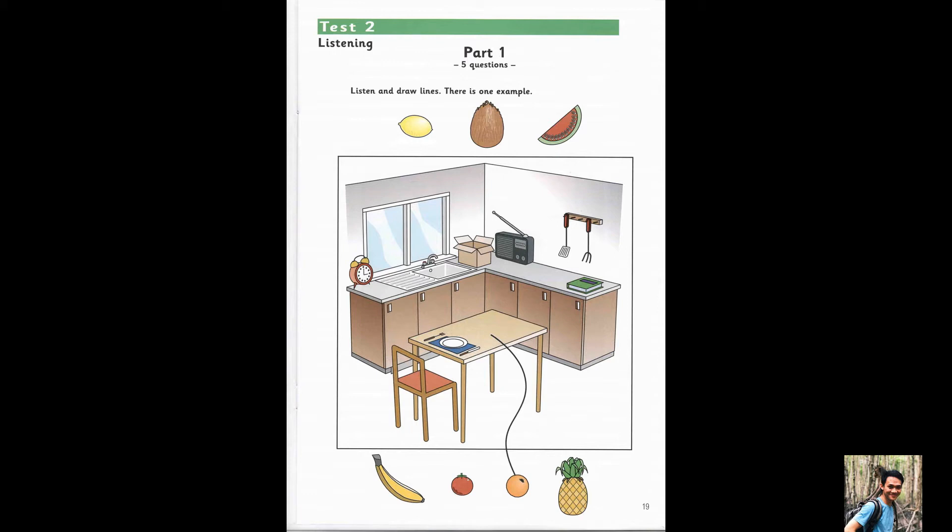2. The pineapple is next to the clock. Where? The pineapple is next to the clock.